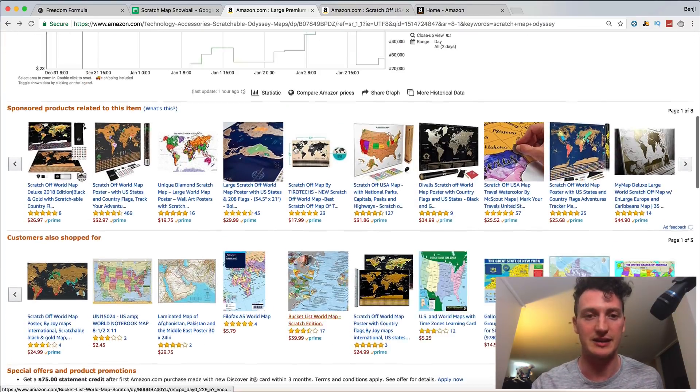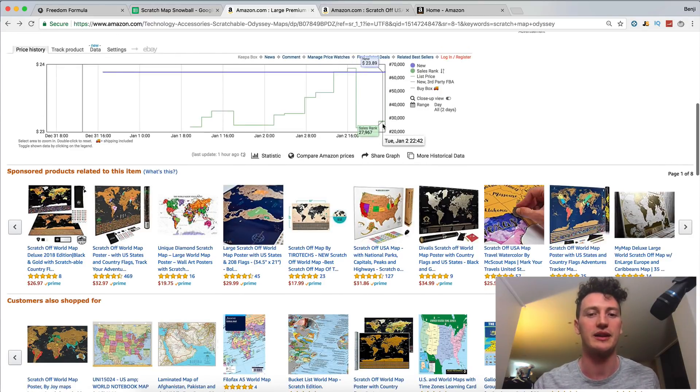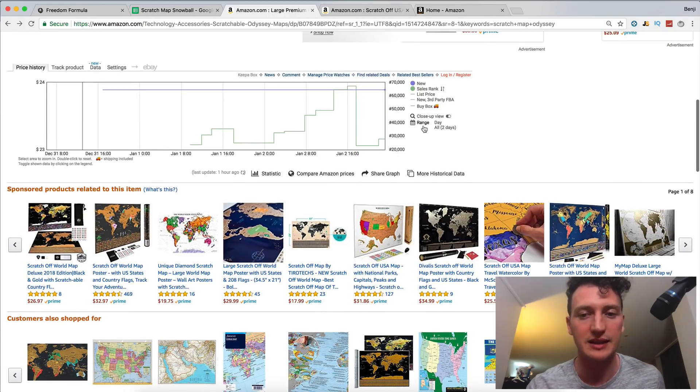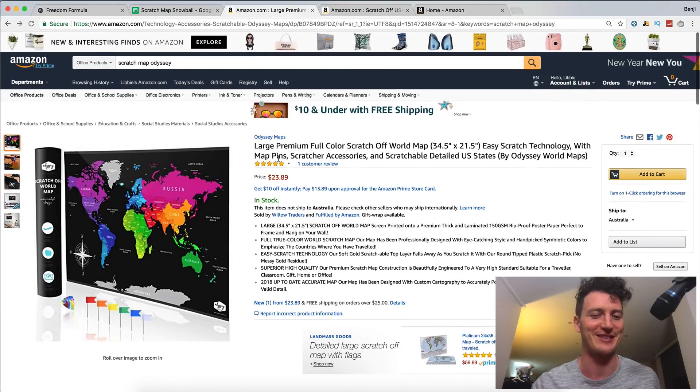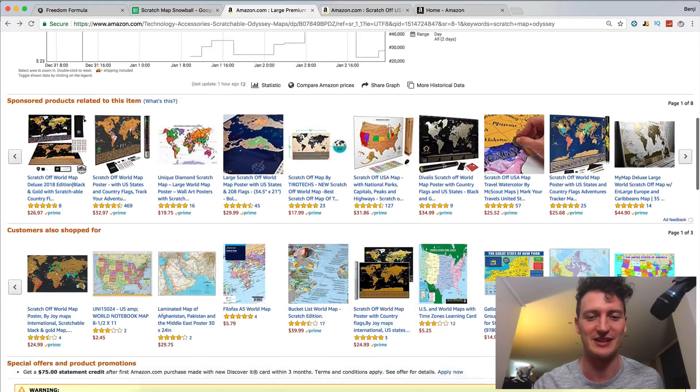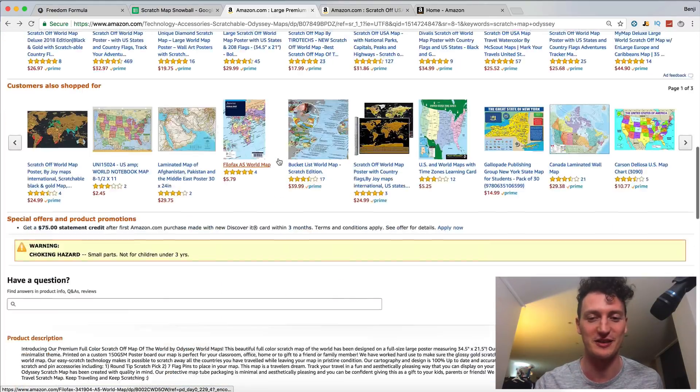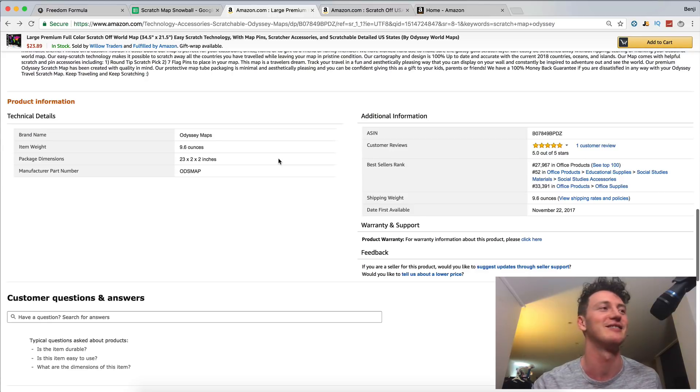But right now we're still getting consistent sales from our ads. We're getting a couple of organic sales. We've got one review from a friendly listener of this, a friendly watcher of this YouTube series. But again, I don't recommend doing that. And please don't, anyone else.